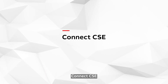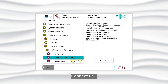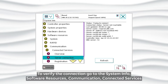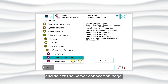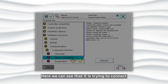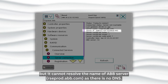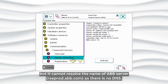Connect CSE. To verify the connection, go to System Info, Software Resources, Communication, Connected Services and select the Server Connection page. Here we can see that it's trying to connect but it cannot resolve the name of ABB Server, RSEprod.abb.com, as there is no DNS.